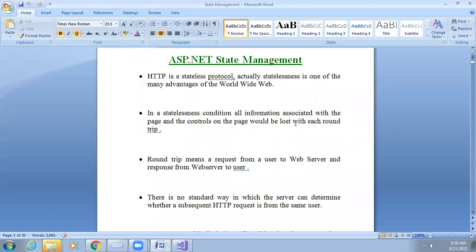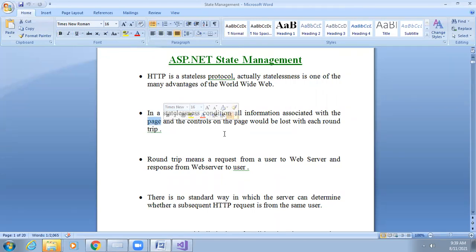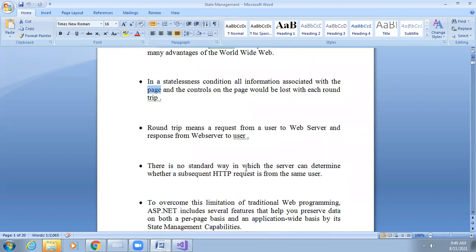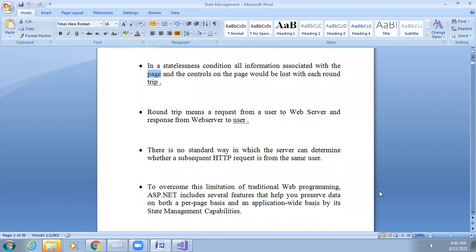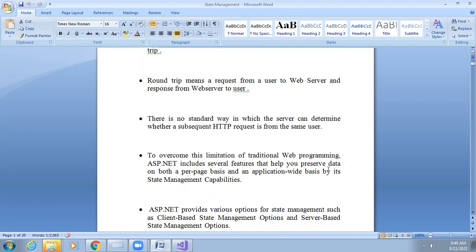In a stateless condition, all information associated with the page and controls — text box, label, button — would be lost with each round trip. Round trip means a request from a user to the web server and a response from the web server to the user. Every time the user requests and the server responds, page information and control information is lost. There is no standard way for the server to determine whether a subsequent HTTP request is from the same user.